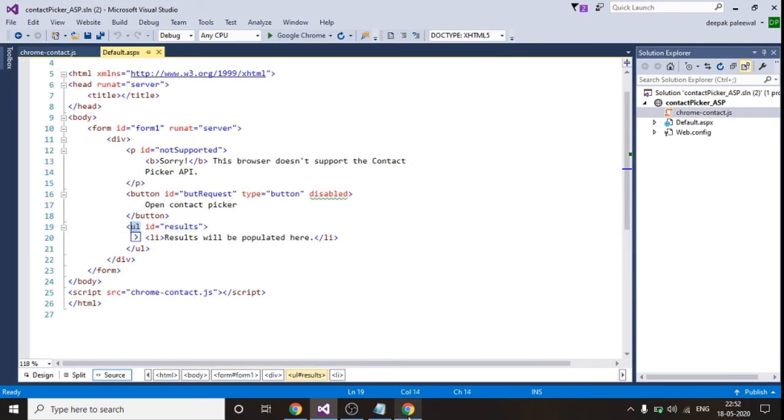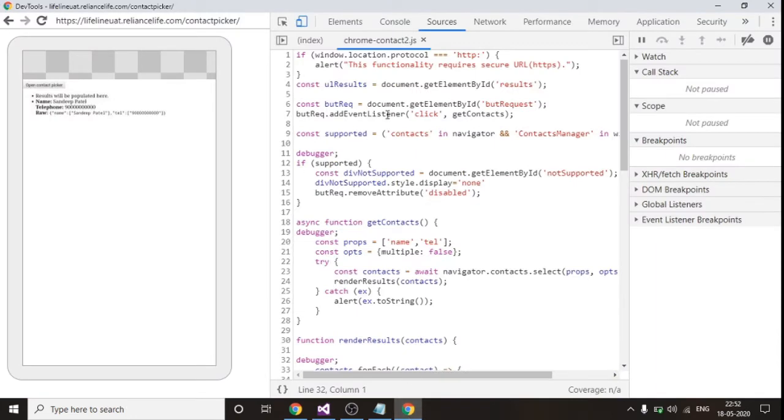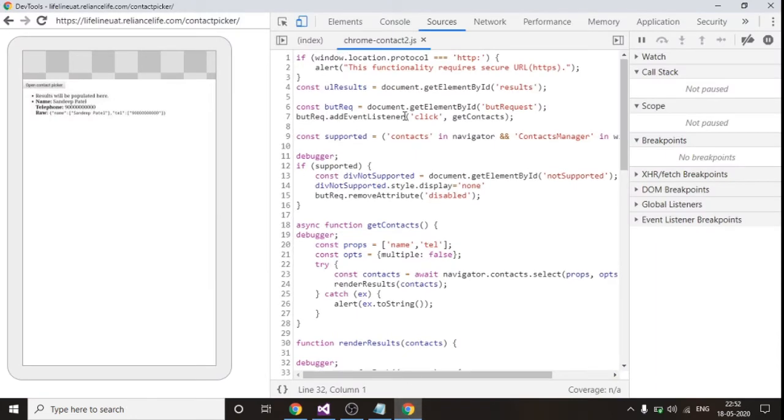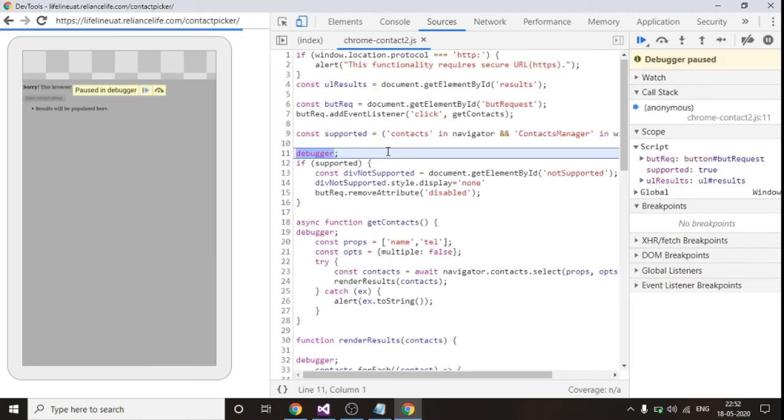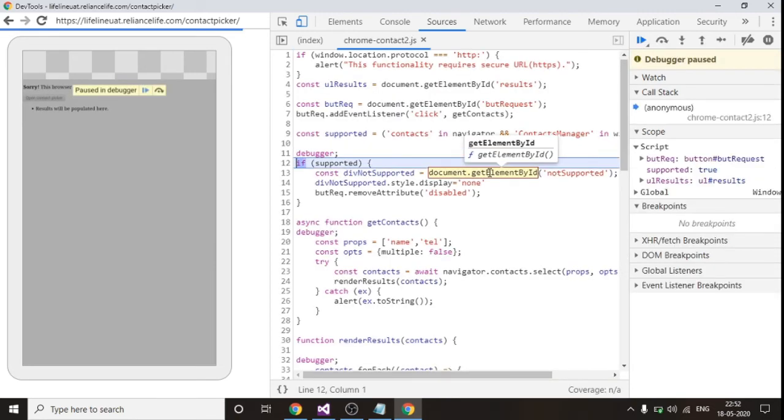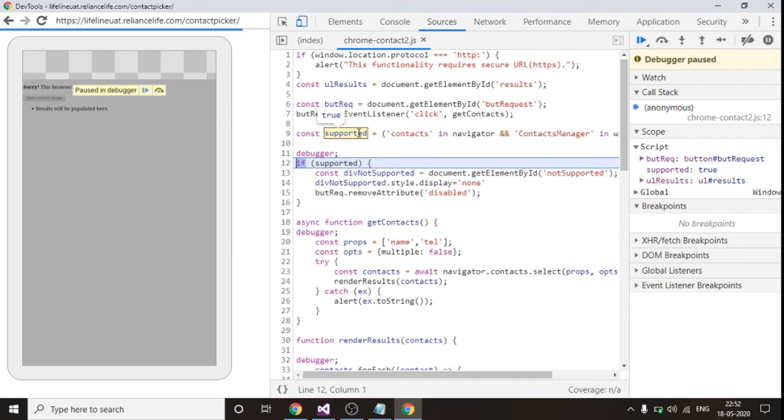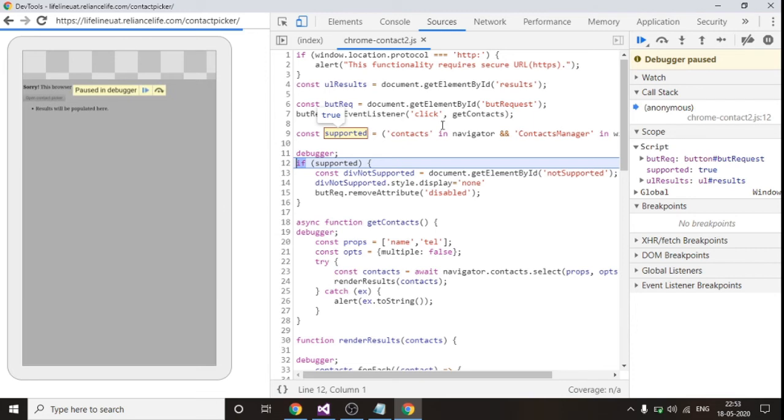So I will debug and I will show you step by step what exactly happens. I am refreshing this in my mobile. So first of all, see this is returning me true because I have opened this web application in my mobile. So that's why it is returning me true and it means it will support Google contact fetching API and also my URL is secured so that's why I didn't get this error.